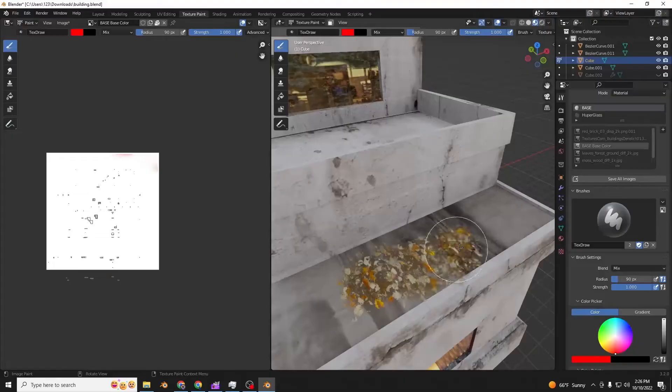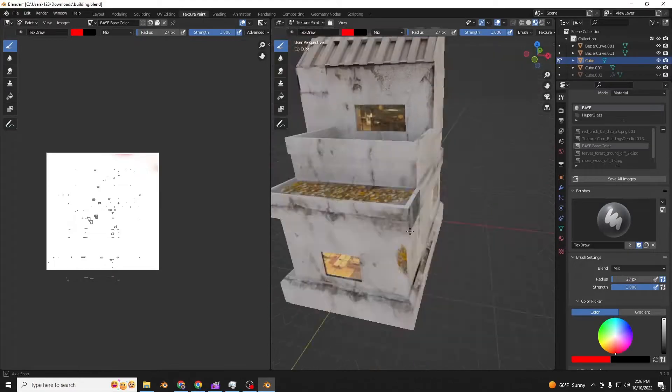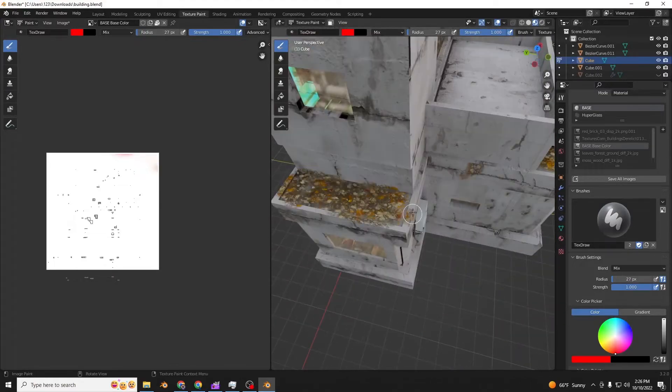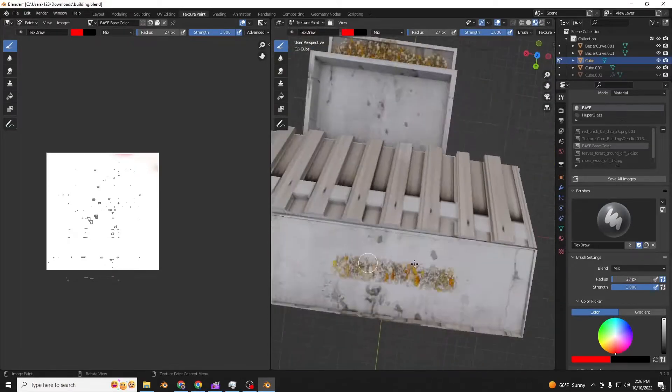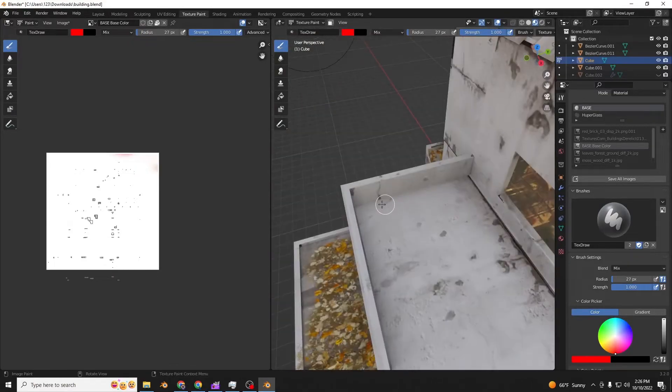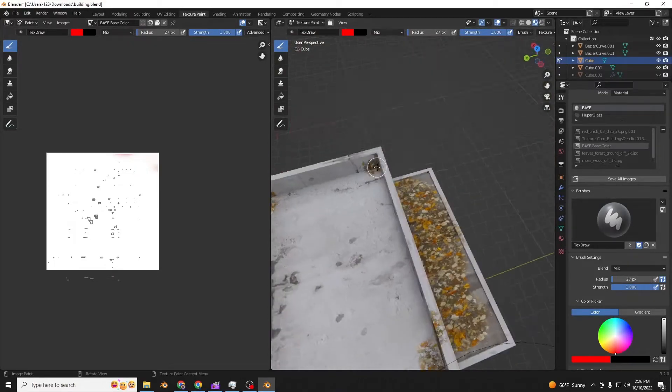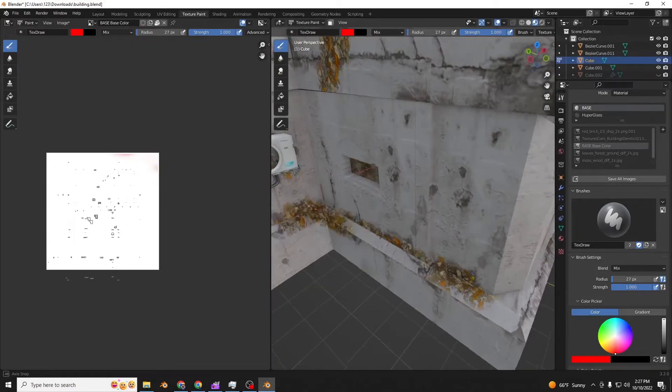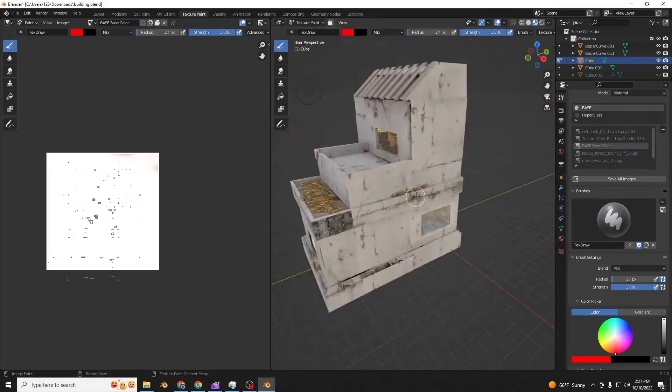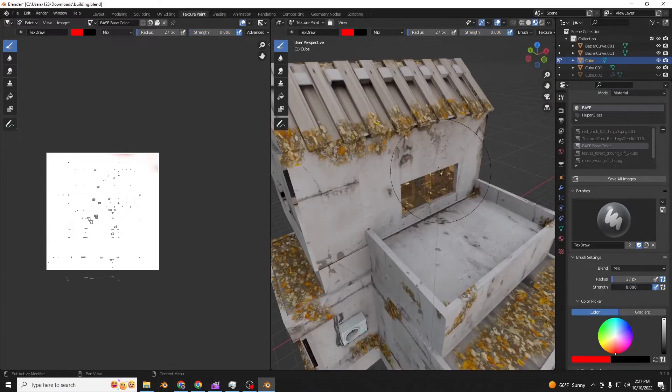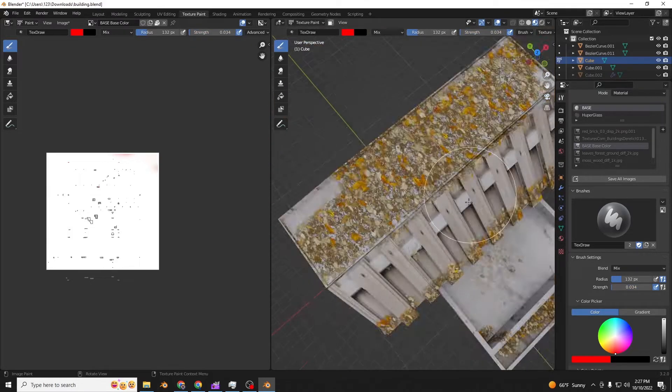With fall coming up, it is time to texture paint leaves and moss onto things. Doing this onto roofs, buildings, and pathways can add so much realism without bogging down your computer with polygon counts, since this is all using normal maps.